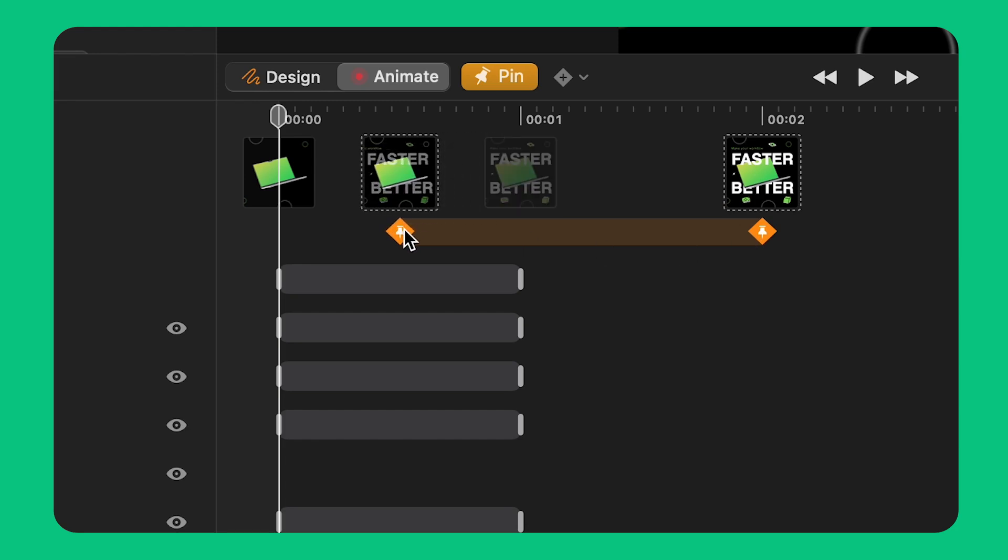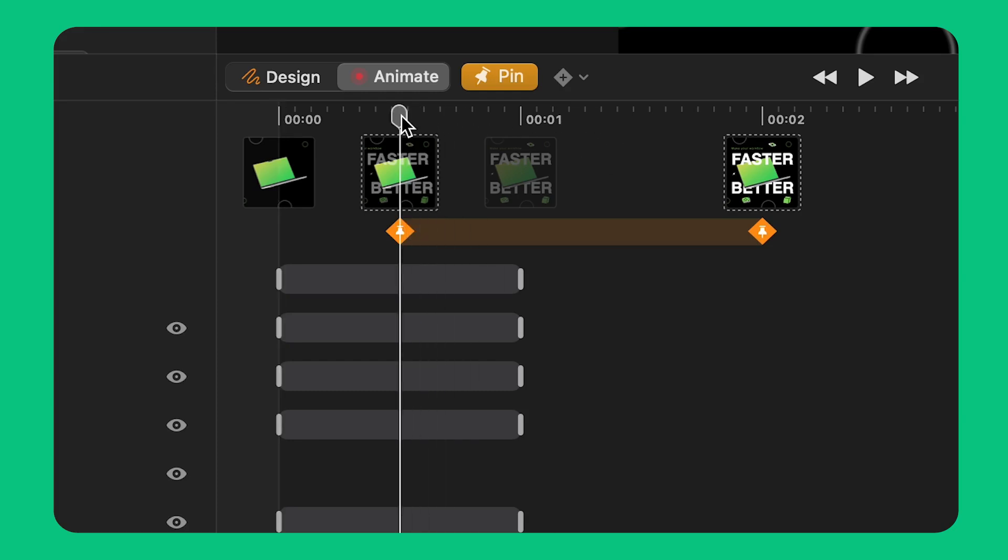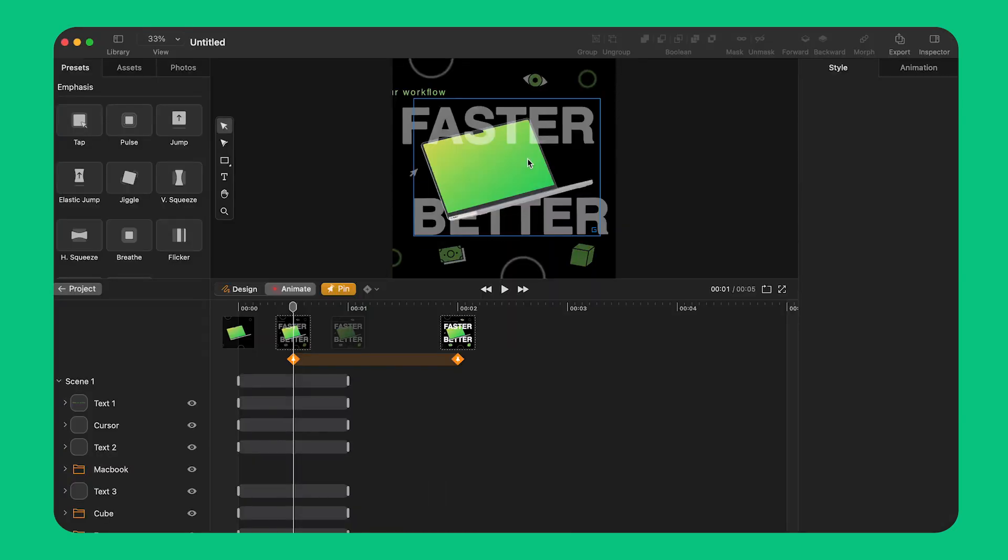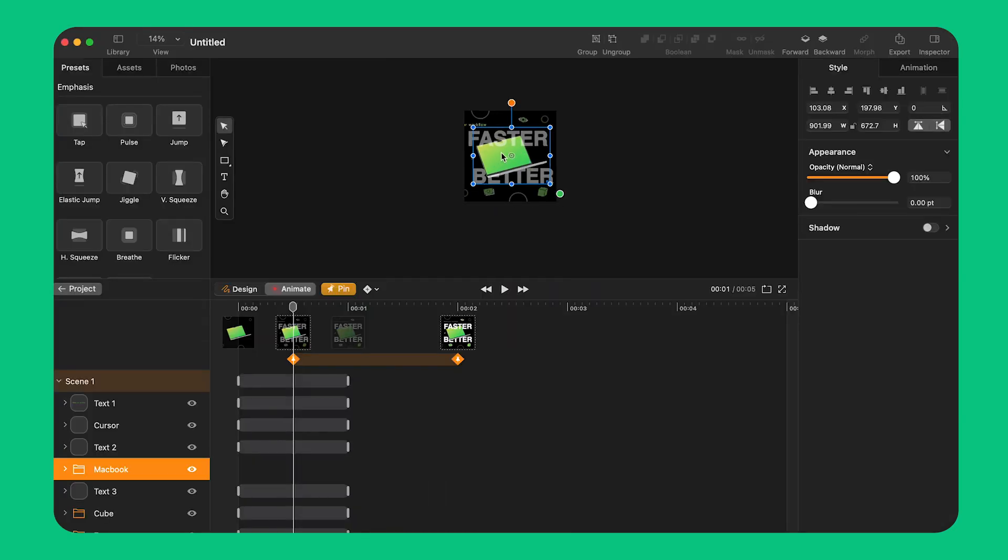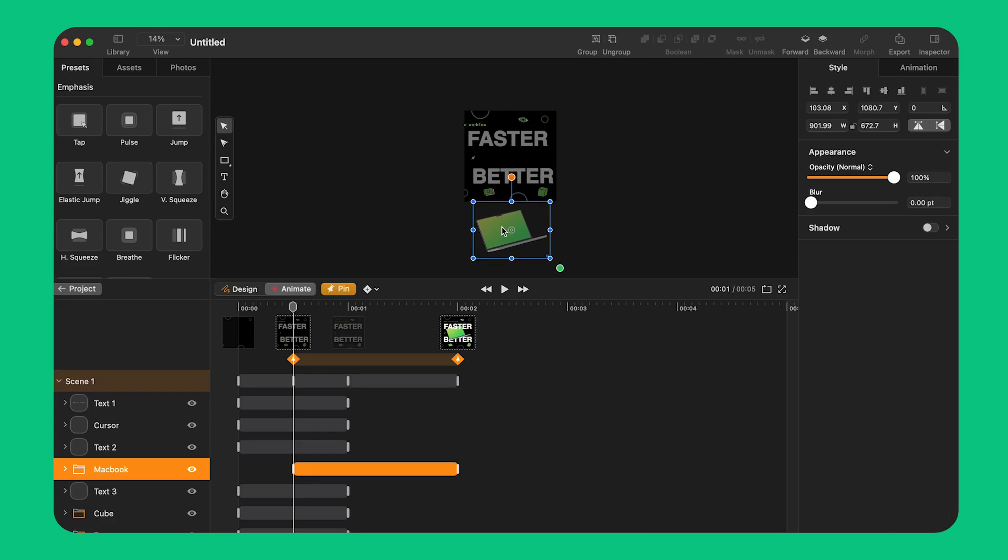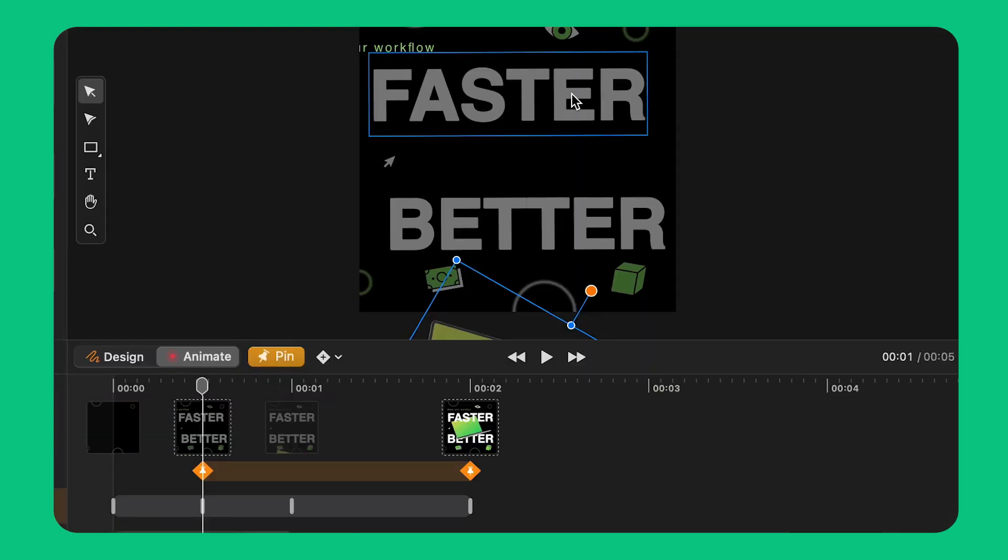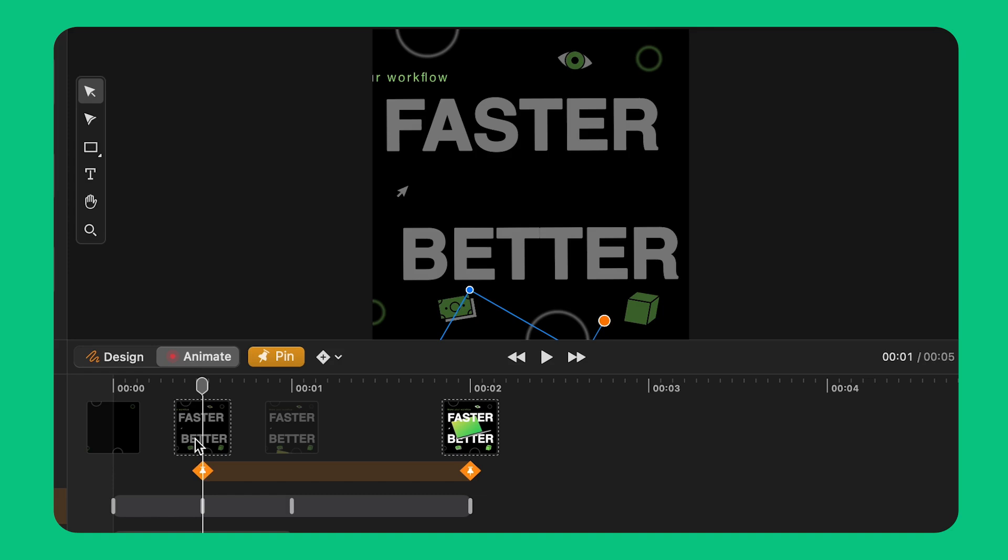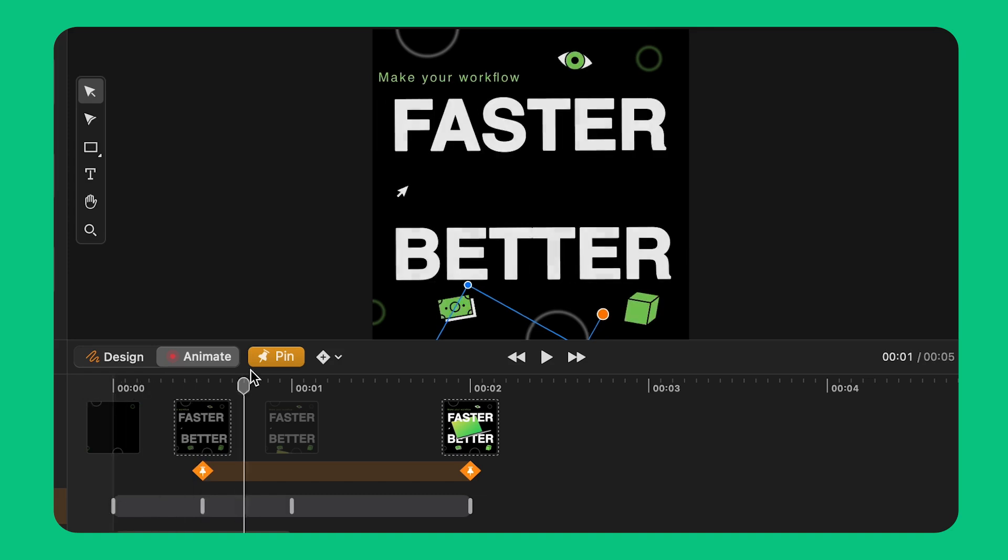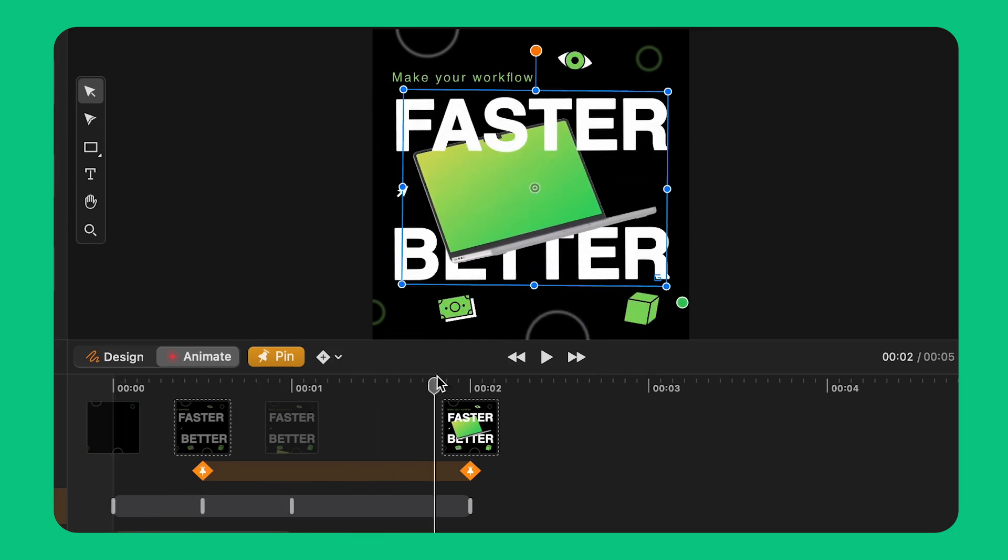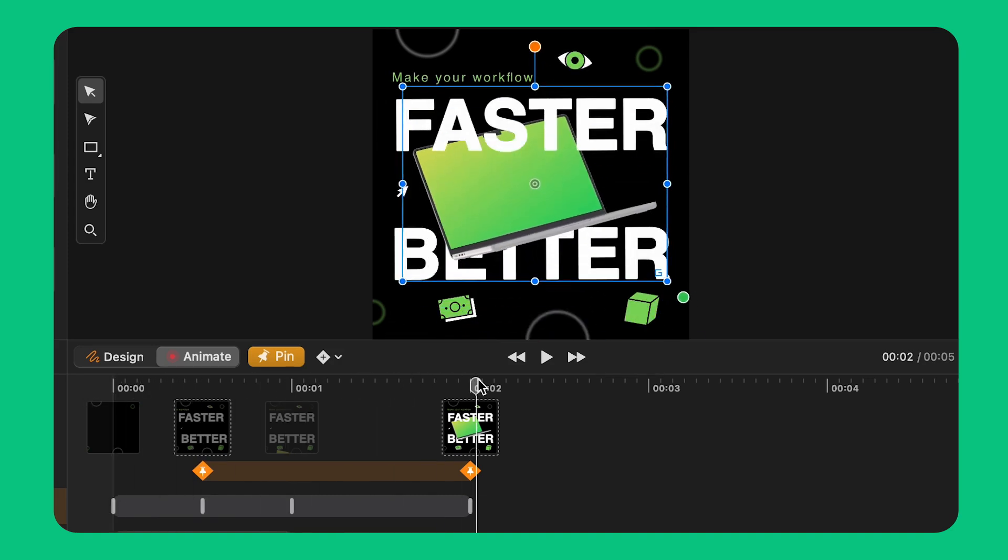When I've defined the new start and end point of my new animation I move the playhead to the start point of the pinning segment. I select the MacBook and move it outside of the artboard from the bottom. I also rotate the object 30 degrees. Once again I've created an intro animation for this object in just a few clicks all thanks to pinning.